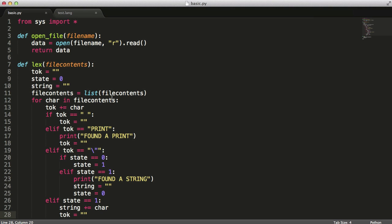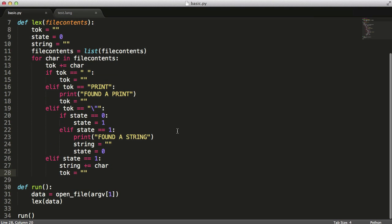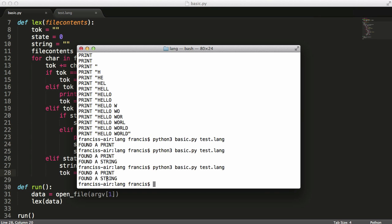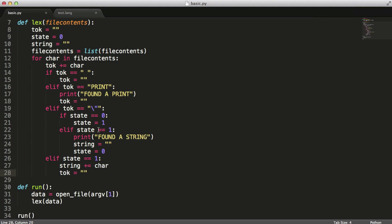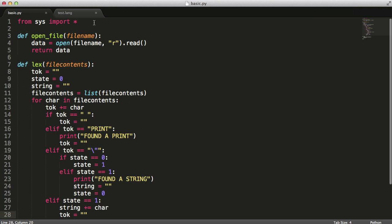So in this video, what we're going to be doing is getting more done on our interpreter. In the last video we left off, we were able to work out what a print was and what a string was. So now what we're going to do is create a tokens list.